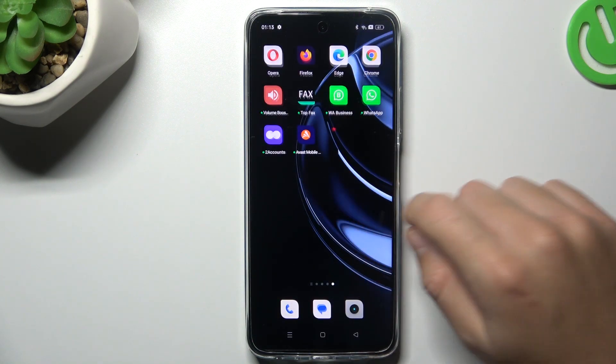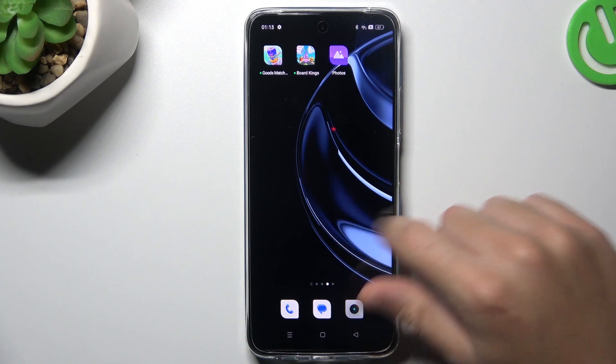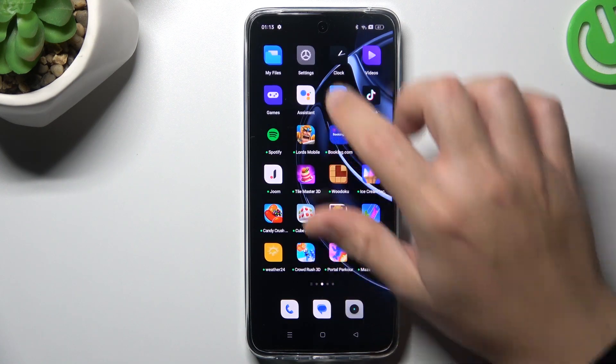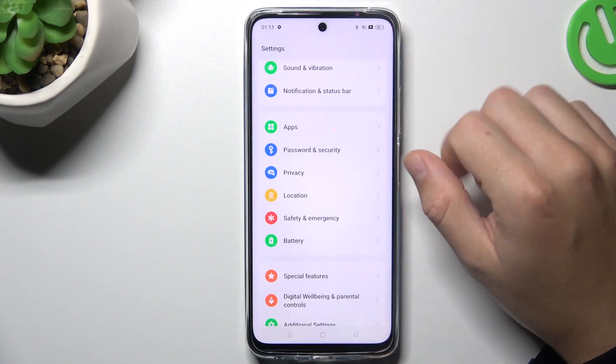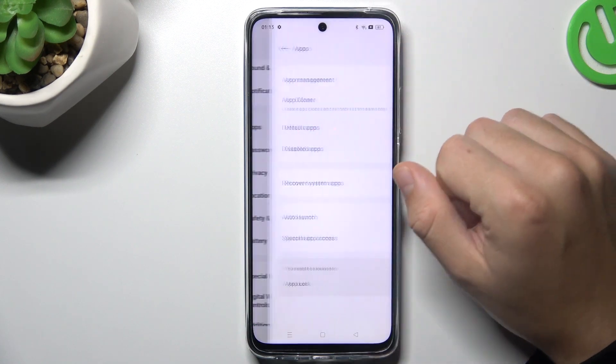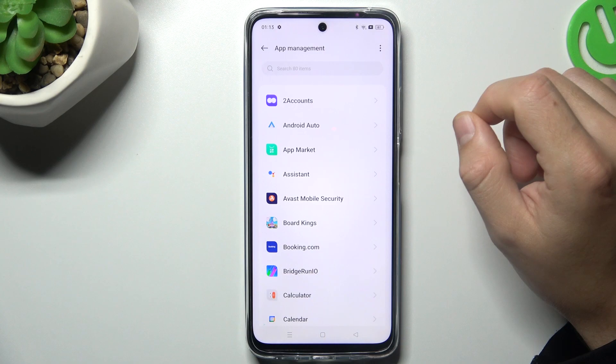The two methods are system settings and antivirus. Now I'm going to show you the first method. Open the Settings, then go to Apps and choose App Management.